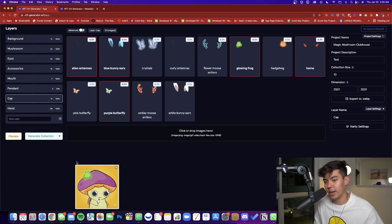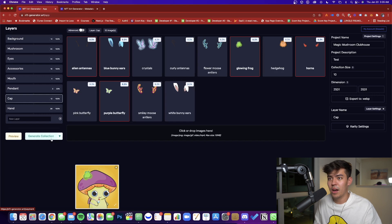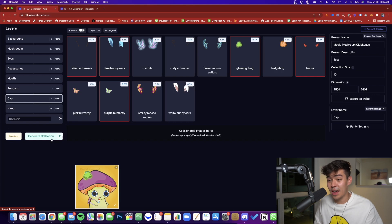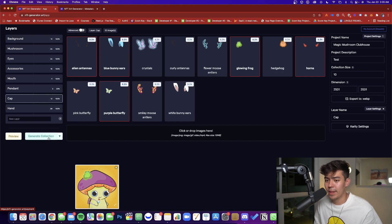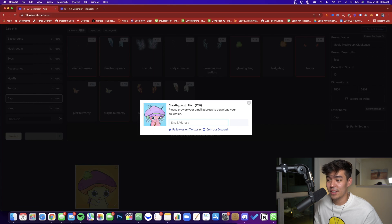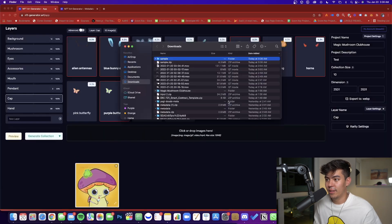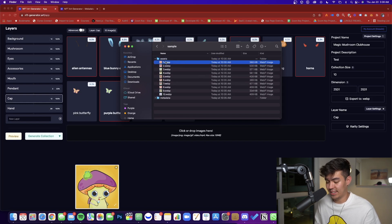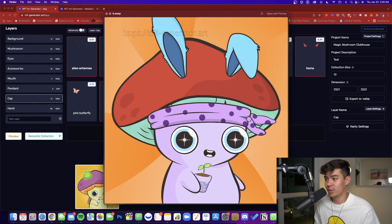After checking the previews and confirming your layers are organized properly, go ahead and generate the collection. Fair warning: if you're generating more than 10 editions, this is a paid platform, but it's reasonably priced and likely cheaper than hiring someone. Click 'Generate Collection' — it'll generate all 10 editions and create a ZIP file you can download. Inside the sample folder you've got all the different mushroom images that were just generated.